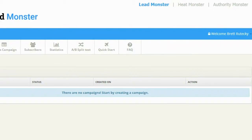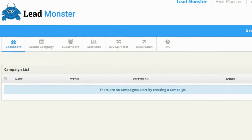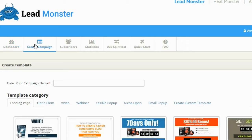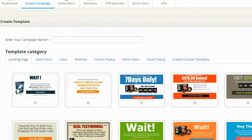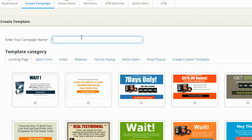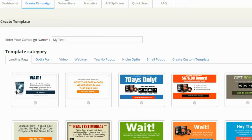Like most people, I'm actually not going to look at the tutorials. I'm just going to dive right into it. So the first thing I'm going to do is click on Create New Campaign. It's going to ask me to enter a name for my campaign — this is just for my reference only — so I'm going to call it My Test.